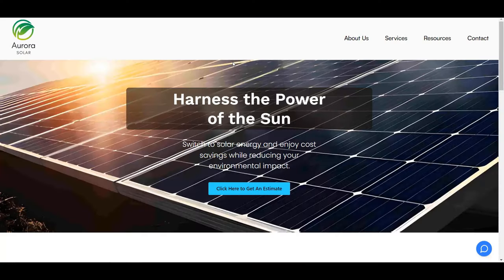Our chatbot is going to be able to do three different things. One, it's going to be able to answer questions. Two, it's going to be able to take quote requests and send that information to our website, CRM, and Google Sheets. And the third thing is it's going to allow the visitor to get a basic calculation for the cost of their solar panel installation — basically a calculator all controlled by our chatbot.